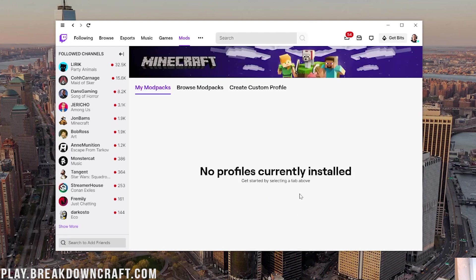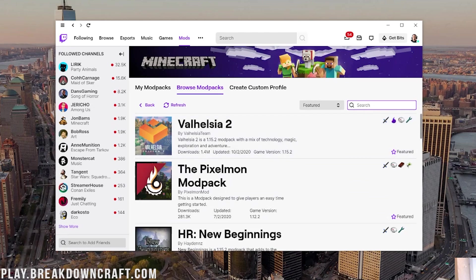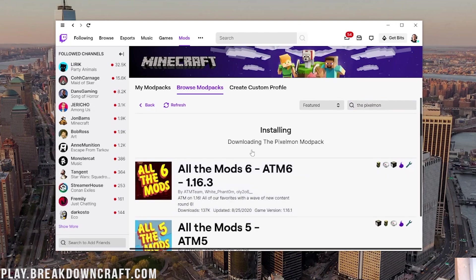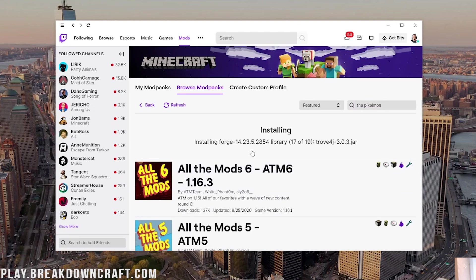Now it's time to install Pixelmon the modpack. To do that, it's pretty simple. We'll just click on Browse Modpacks here. And then in here, oh, there it is. But in here, what you want to do is search the Pixelmon, right like so. And then right here it is at the very, very top, the Pixelmon modpack by Pixelmon mod. Go ahead and hover over it and click on that purple Install button. And then it will still start downloading, installing, setting up, doing everything it needs to do to get the Pixelmon modpack installed.